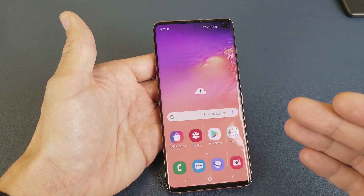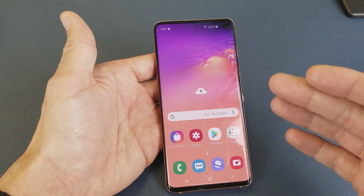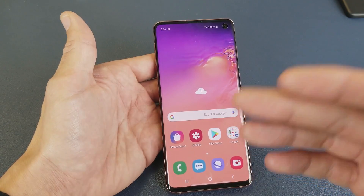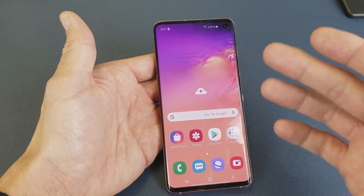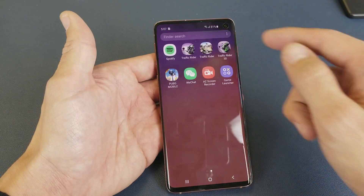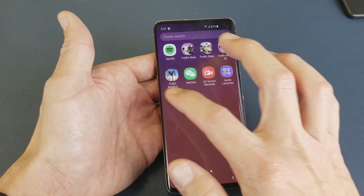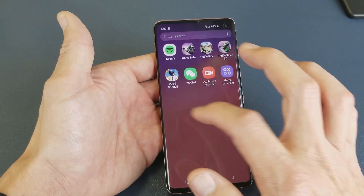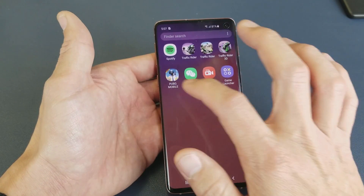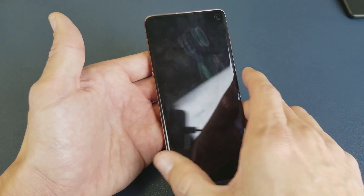Let's go ahead and start off with the screen recorder that's built in for playing a game. Let me go ahead and start playing a game here and record my gameplay. I'll play PUBG Mobile here.